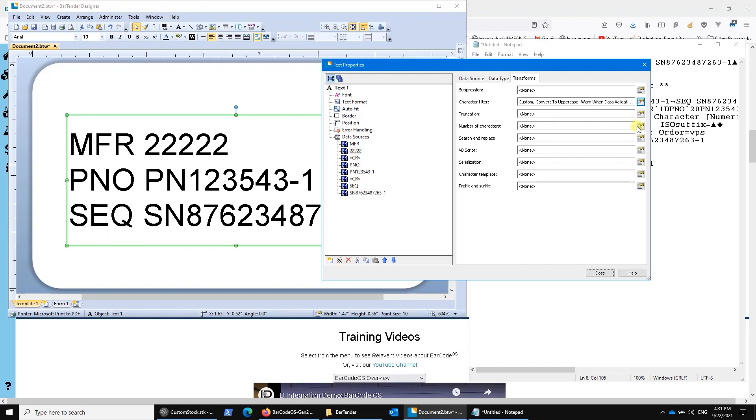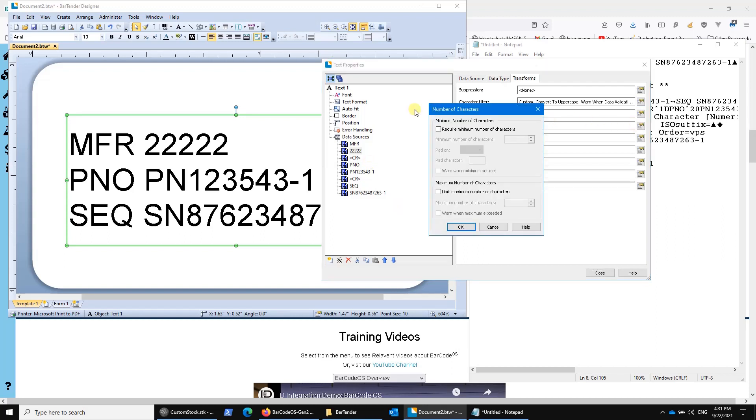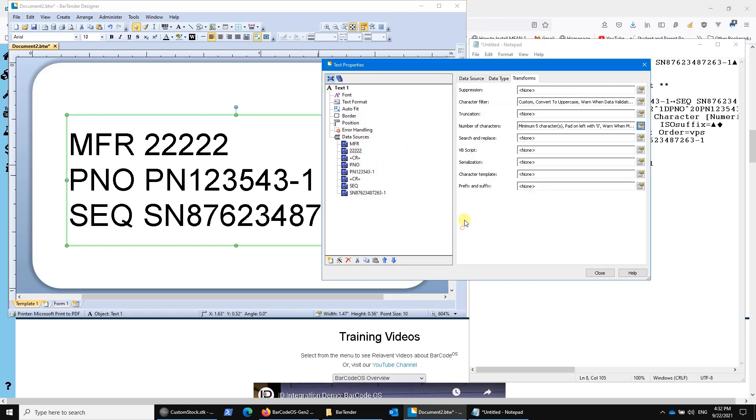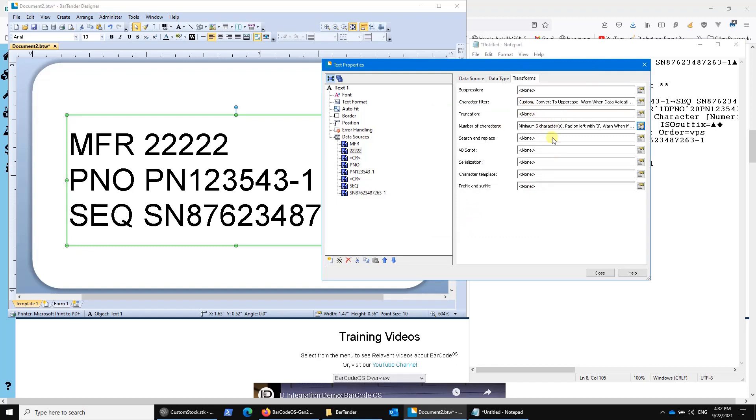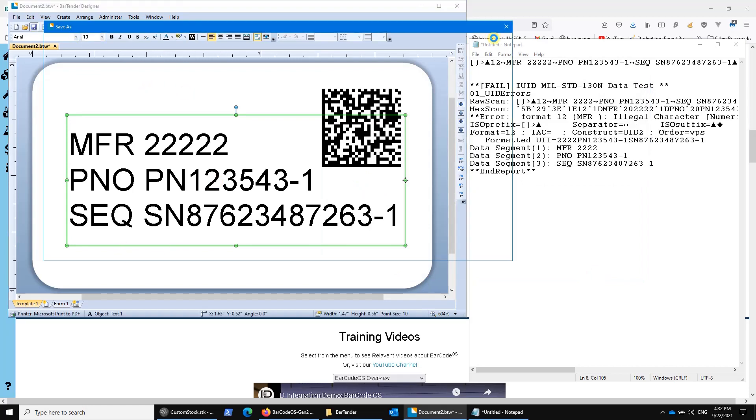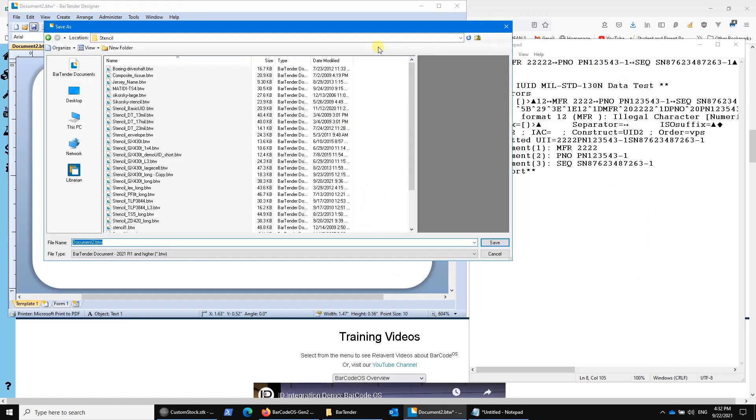And number of characters, I could also go down here and say I want you to require five and limit it to five, and pad it with a zero on the left if I don't do it properly. So that's another way of creating a second rule by which you can never make a mistake here.